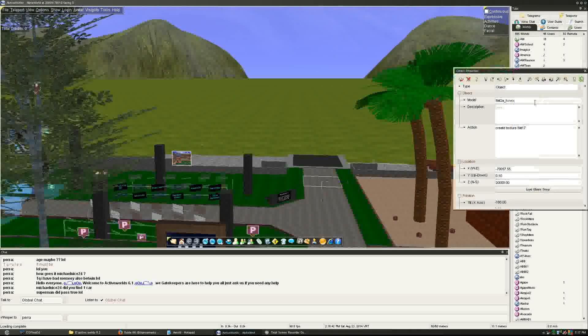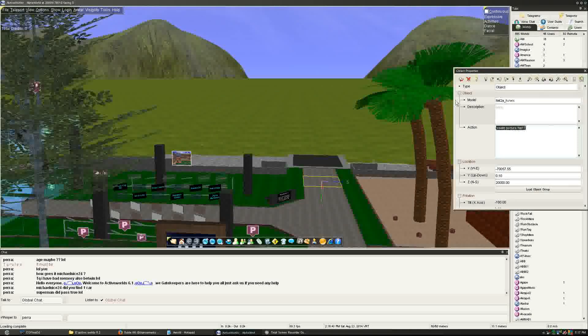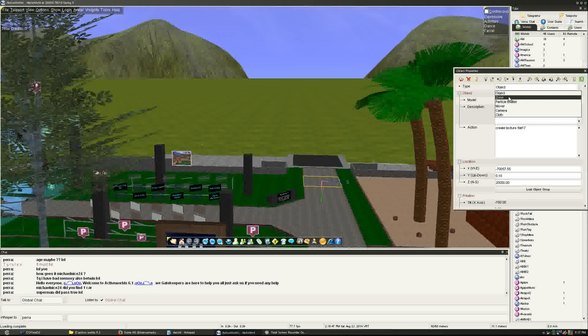Build options, like I said, there's a whole bunch of new features. In this case, we're talking about a model. Now, the type can be changed to a zone, a particle meter, a mover, a camera.